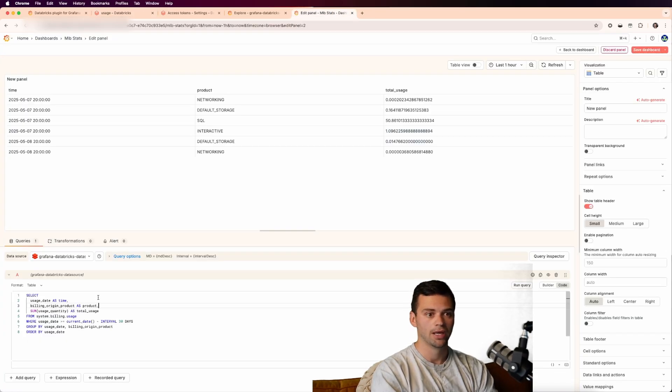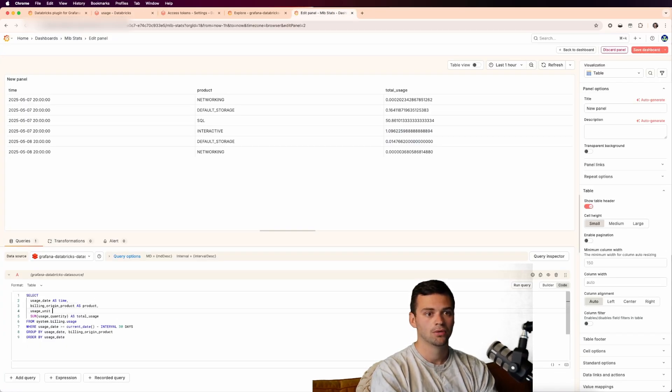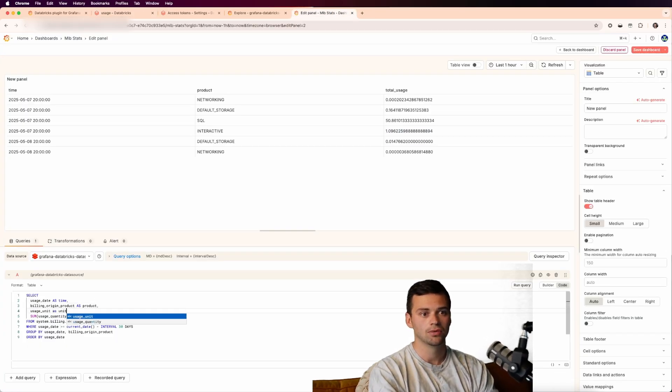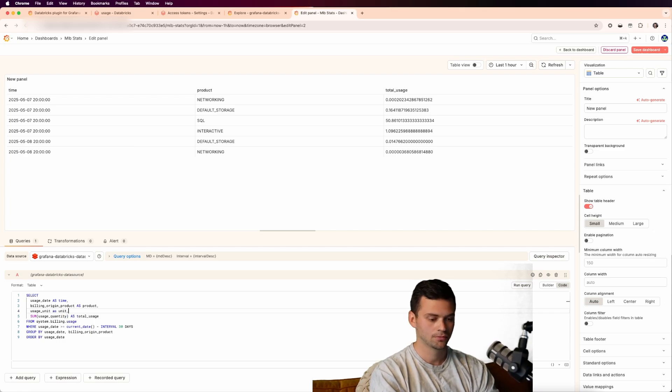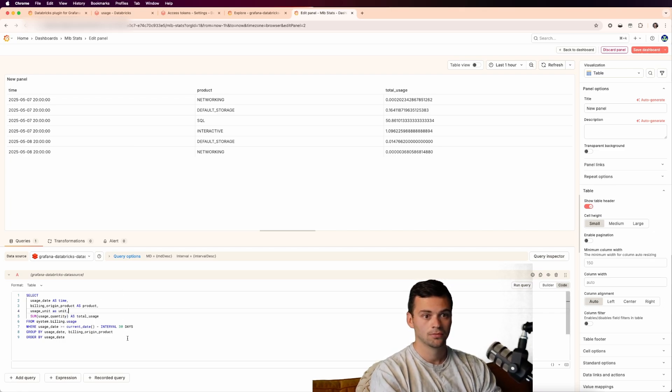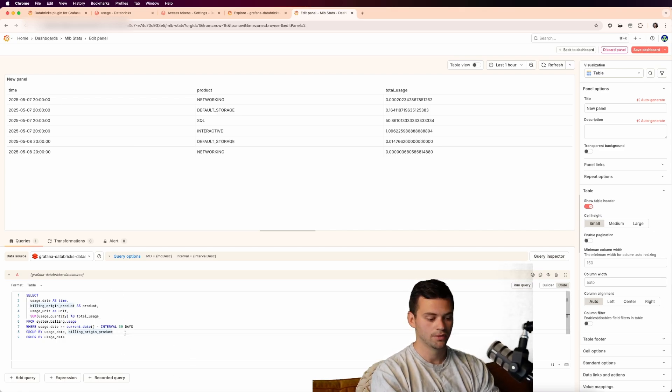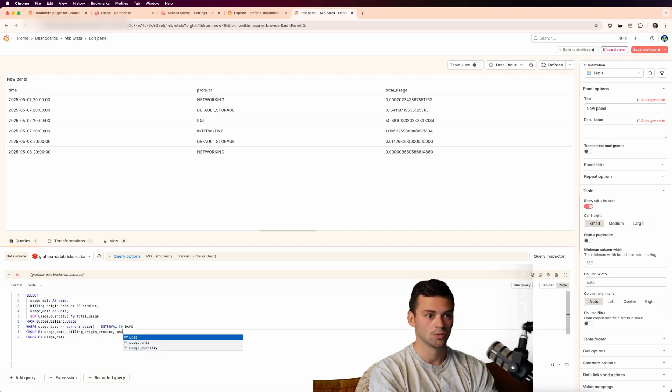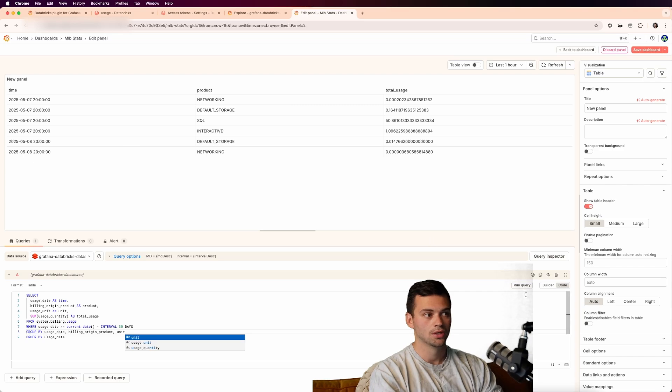So maybe we want to get the usage unit as well. So let's grab that, and let's throw it into our panel. We'll just say usage unit as unit. And then we'll add this group as well.